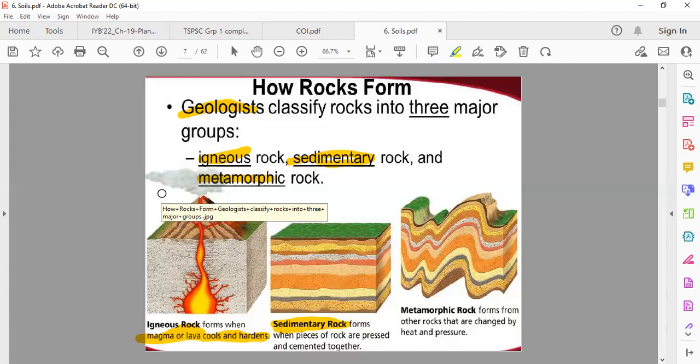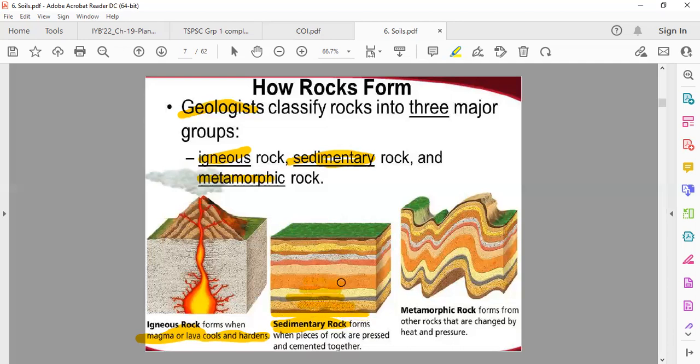When there are layers one upon another and the rocks are formed, it is known as sedimentary rocks. This is the classification: first layer, then another layer, then the fourth layer, fifth layer, sixth layer, seventh layer — stacked on top of each other.